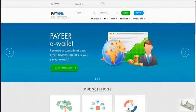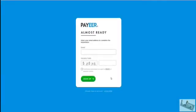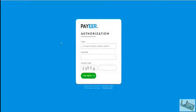When you type in Google Payeer, it brings you to this screen and then obviously you'll have to sign up. It's very easy. All you have to do is put in your email, security code, tick the box and you're on your way to being signed up.